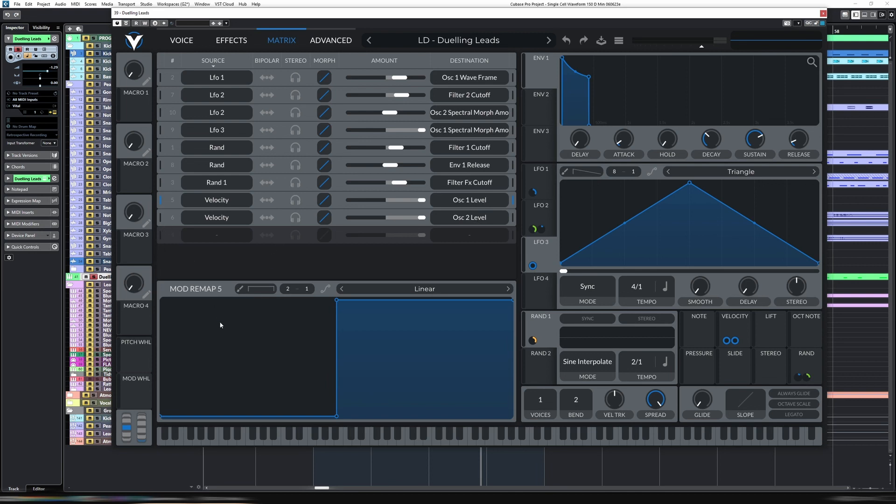And then we have an inverse mod remap. So for the first one, which is oscillator one, for the first half of the remap, it's zero, and then it goes all the way to 100%.